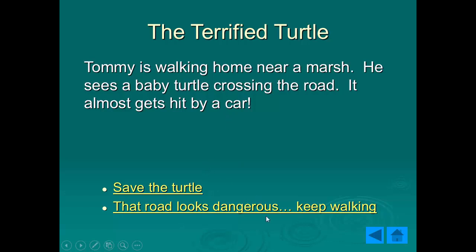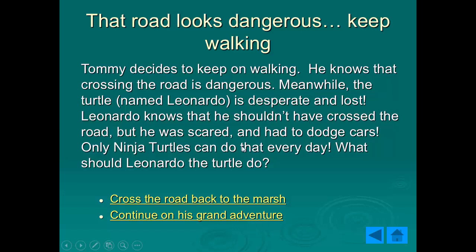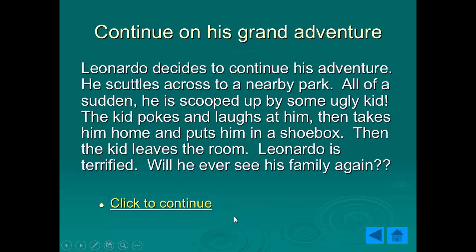What does he do? Save the turtle or keep walking? So let's say he keeps walking. Well as he keeps going, well he's out of the story at this point and the turtle is now the main character. So we switched and what does the turtle do? Cross the road, continue on his grand adventure and so on.